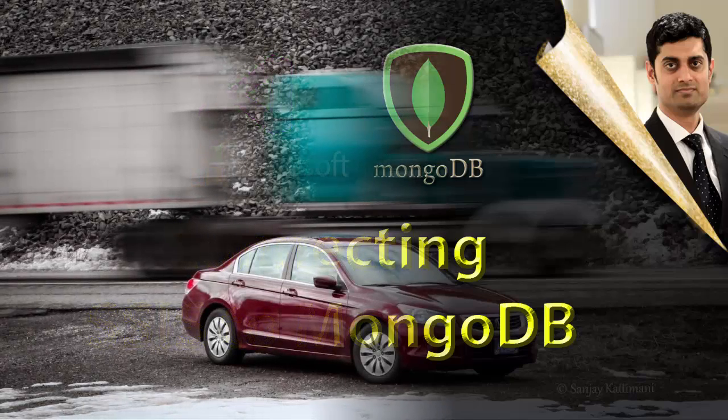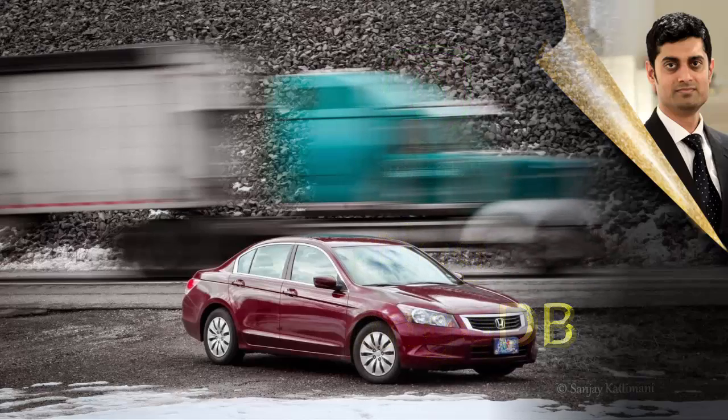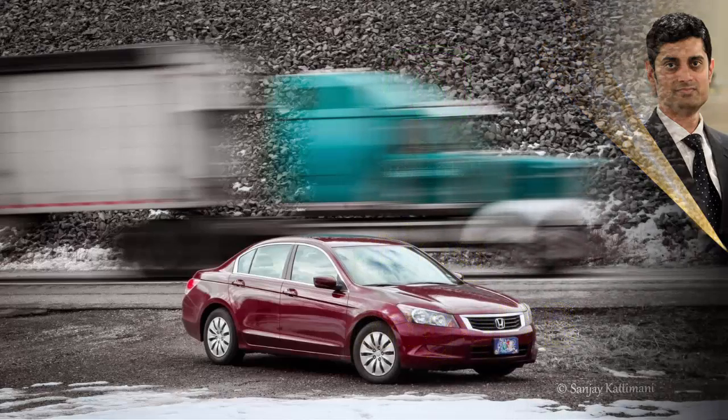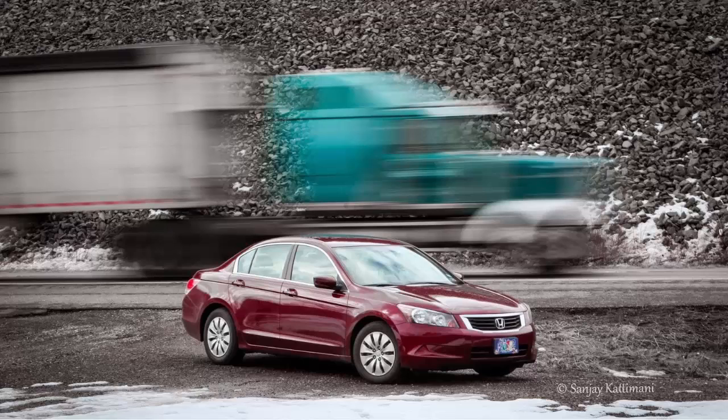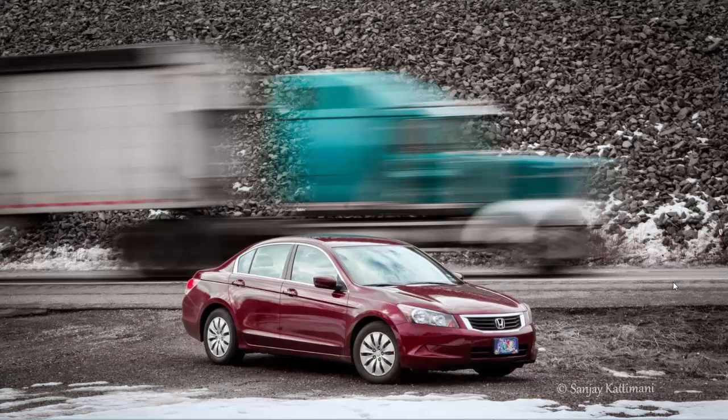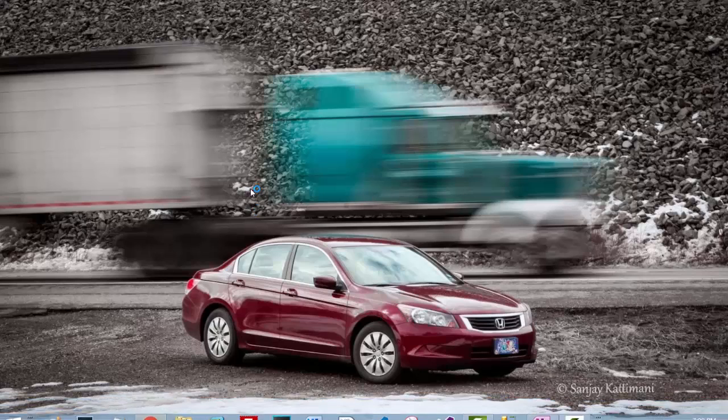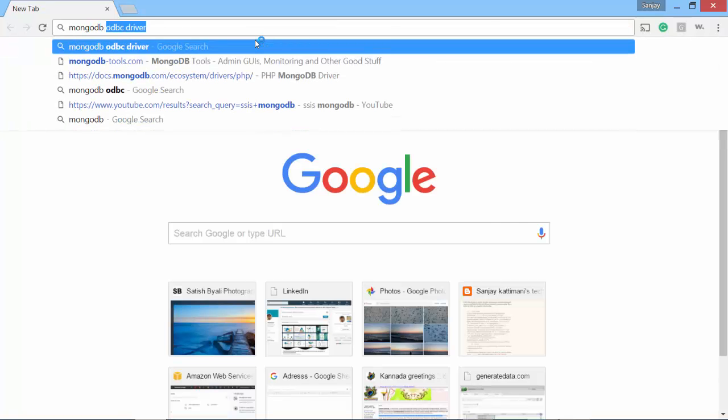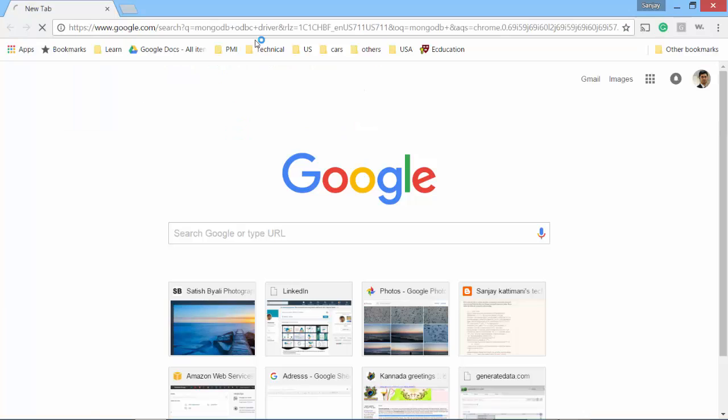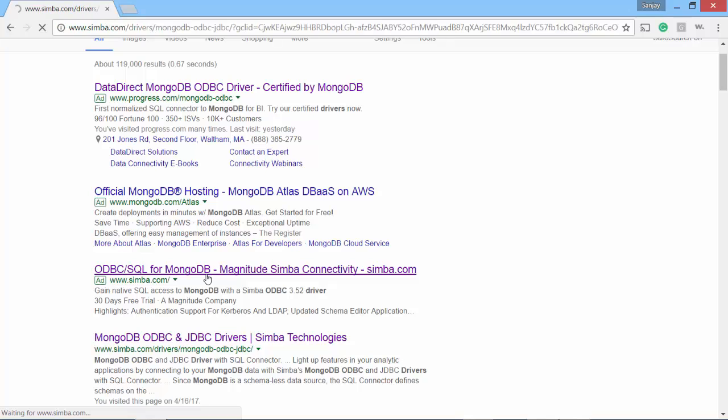Let's explore the connectivity by installing MongoDB ODBC drivers and then connecting to the database. Let's download the drivers. I tried a couple of drivers and the one that works is called Simba. Let's search for MongoDB ODBC driver. You scroll down, you see Simba here, so let's go to that.